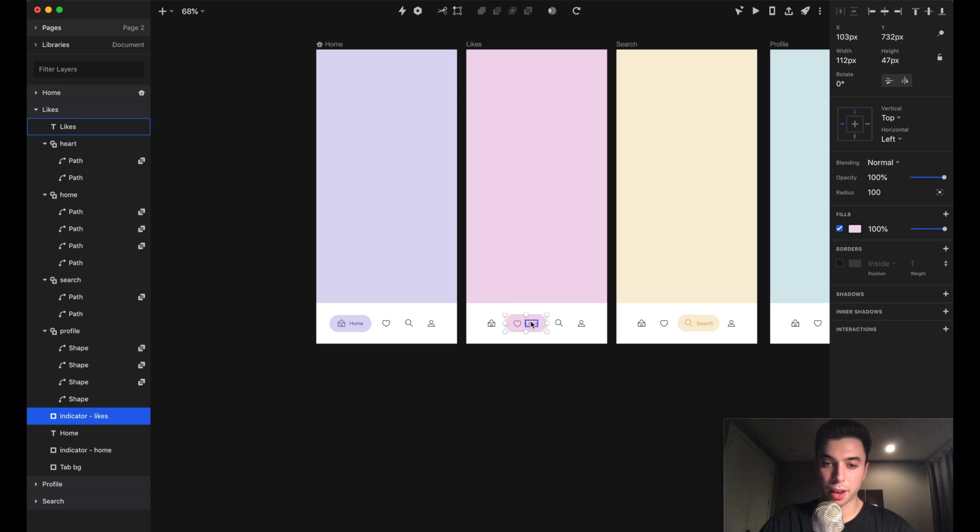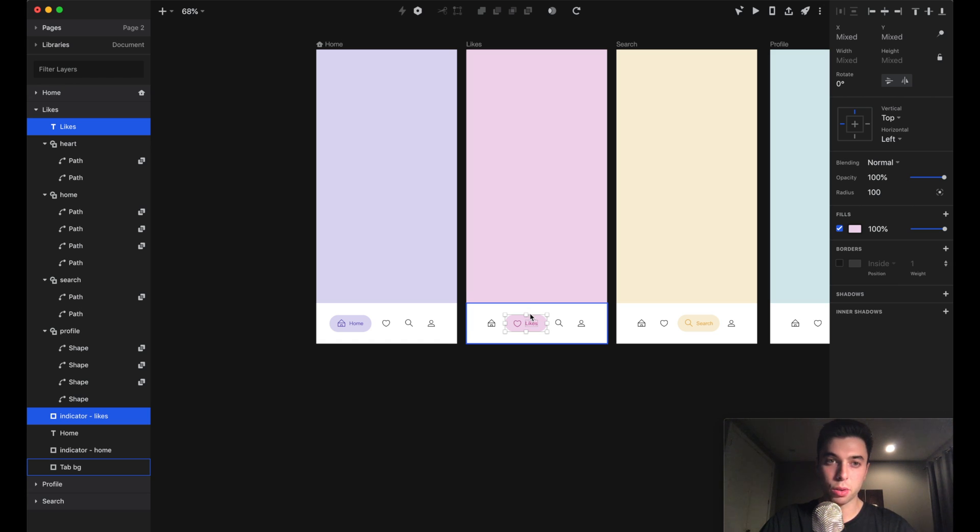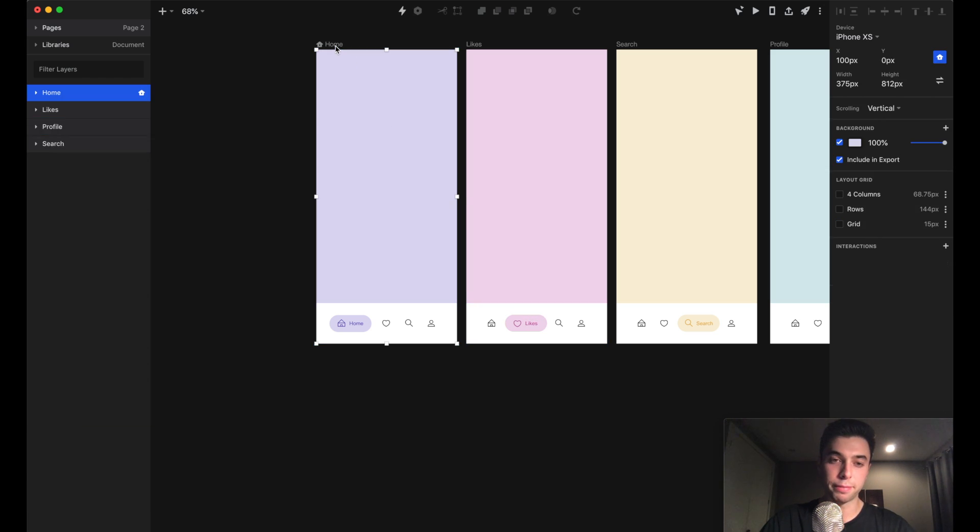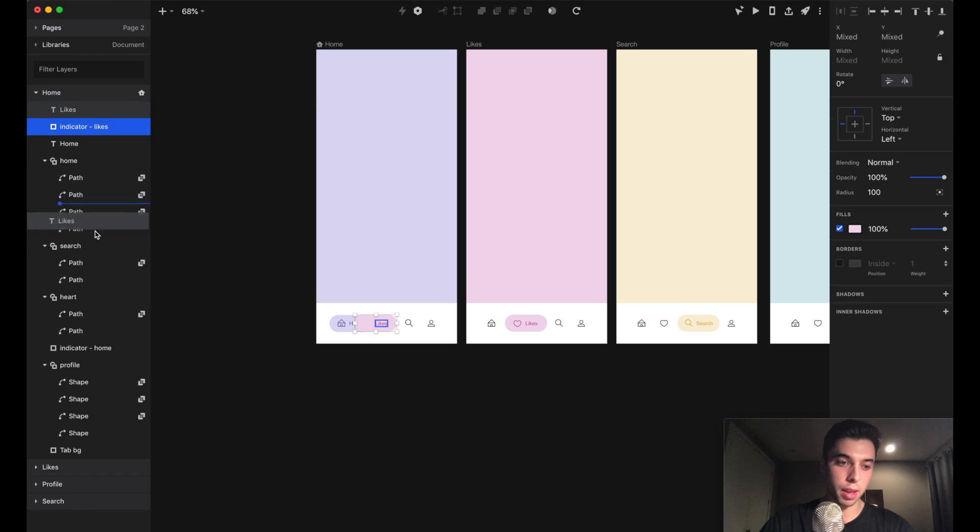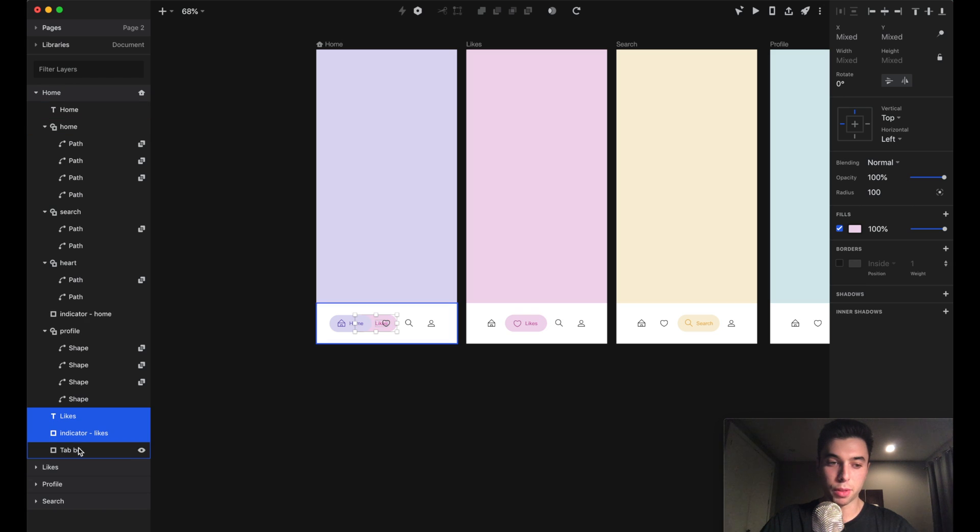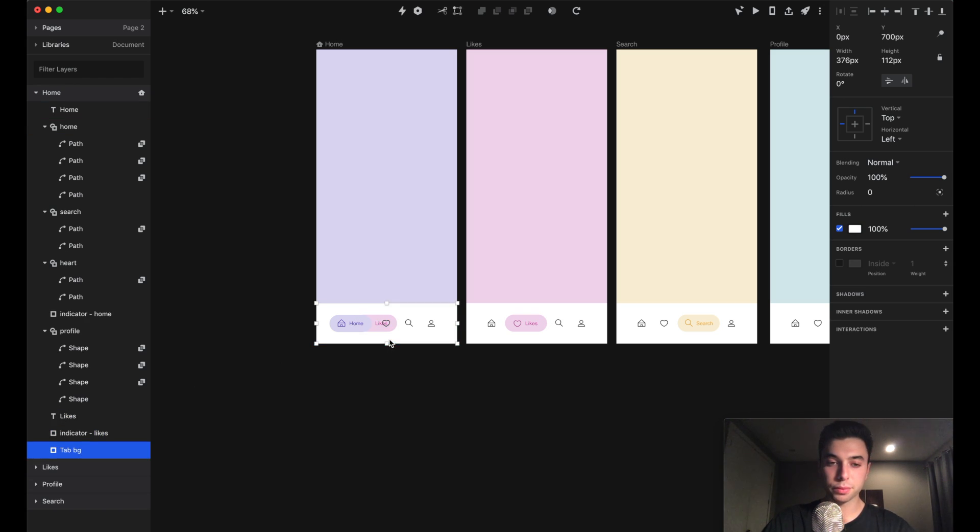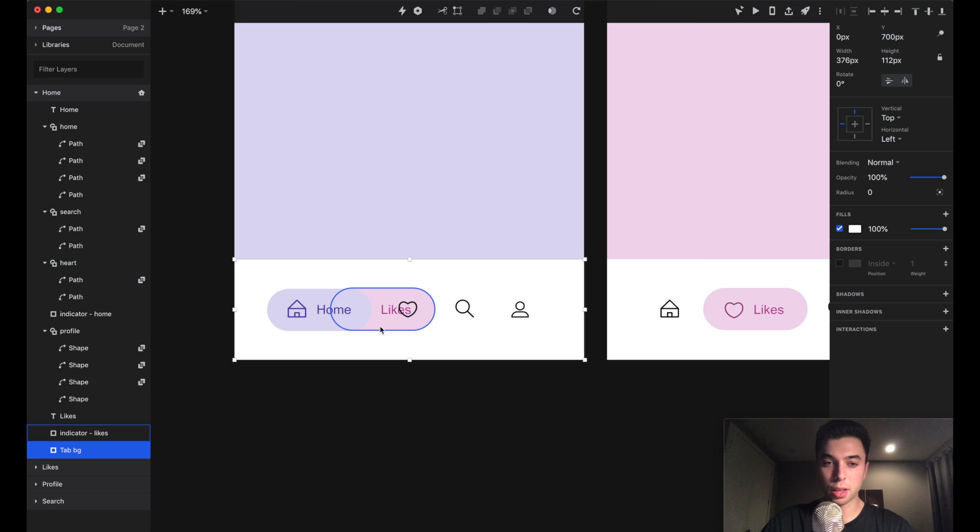We also want to think about what's happening with this likes indicator and this likes text. These elements also have to be on the home screen. I'm going to paste those onto the home screen again and bring them to the bottom of the layer list, right above the background layer. This time it's going to collapse from the other side.